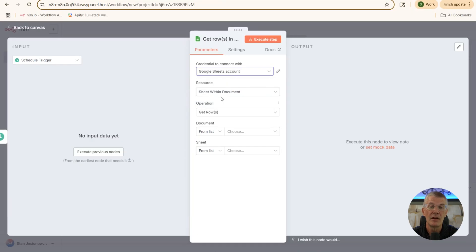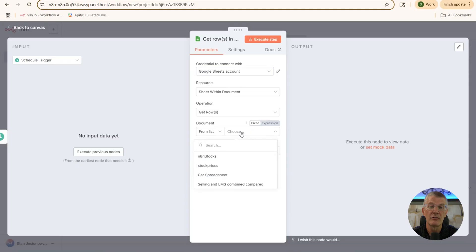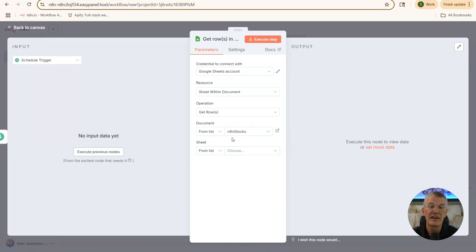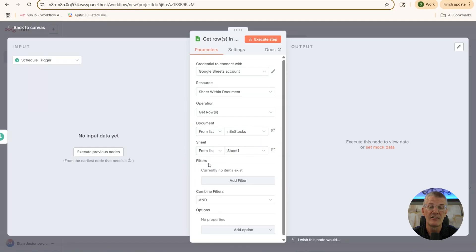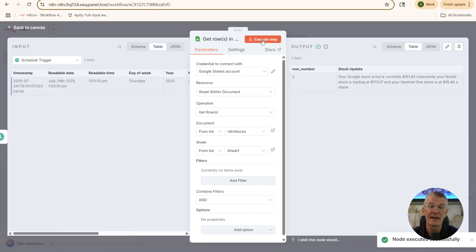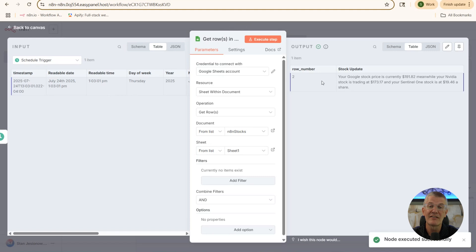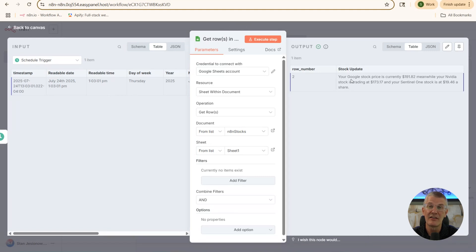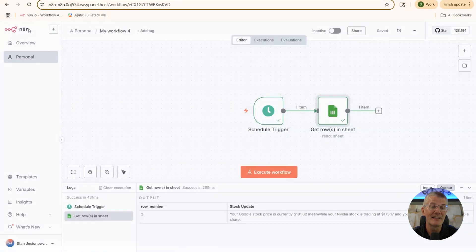So right here we're going to confirm that we've got the Google Sheets account. We're going to get the row. And we're going to go grab it from our list. Let's grab it from my spreadsheet here, N8N Stocks. The sheet that we're going to grab is sheet one. Let's go ahead and execute this step to make sure that we can pull back our data. And there we go. We've executed, we've pulled in row number two. And it's basically the message that we're going to send ourselves via Gmail. So that step is done. Let's get it back to Canvas.